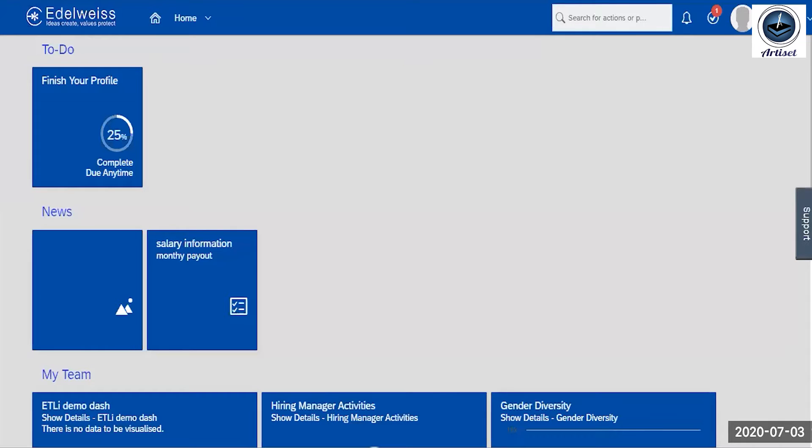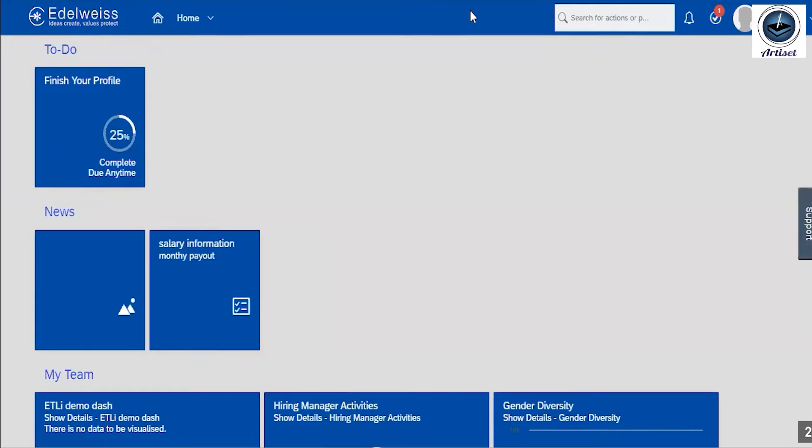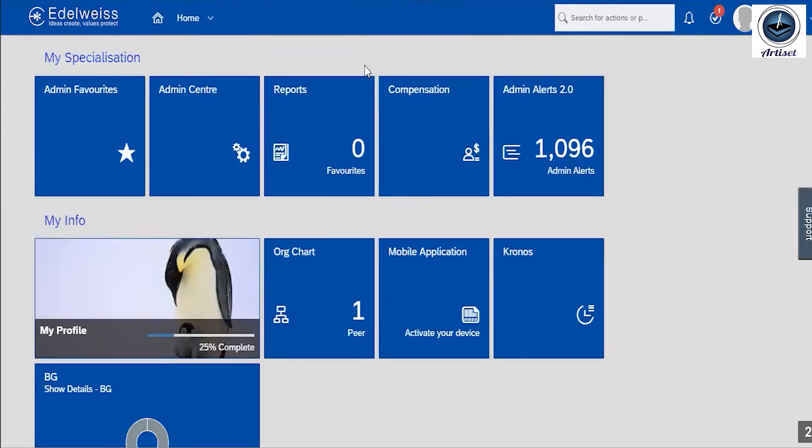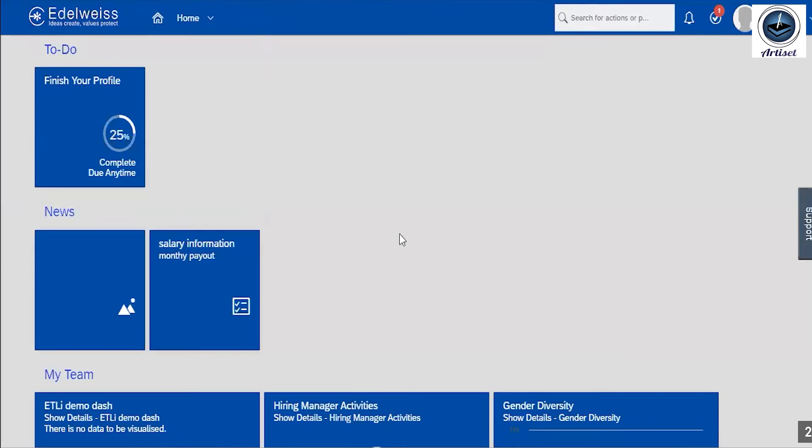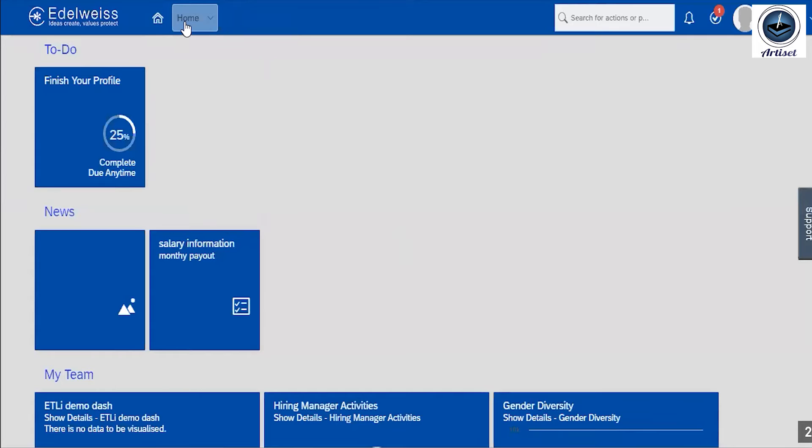Good morning friends, I am showing you how to create tiles. So you can see this is the landing page and this icon where you can see is called the module picker. In this module picker, there are different modules added.